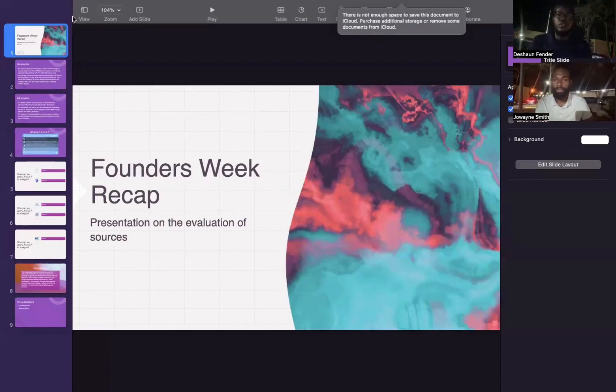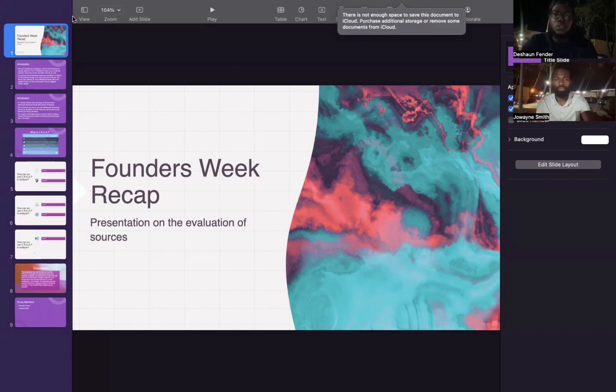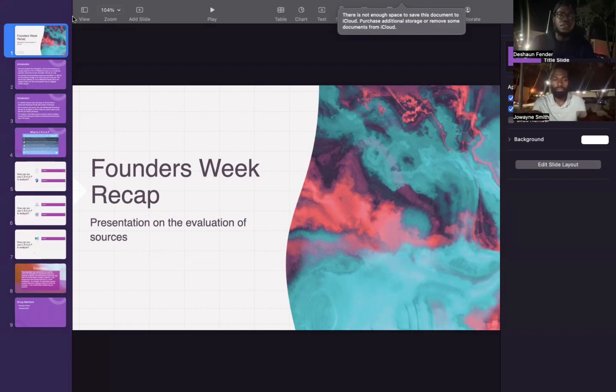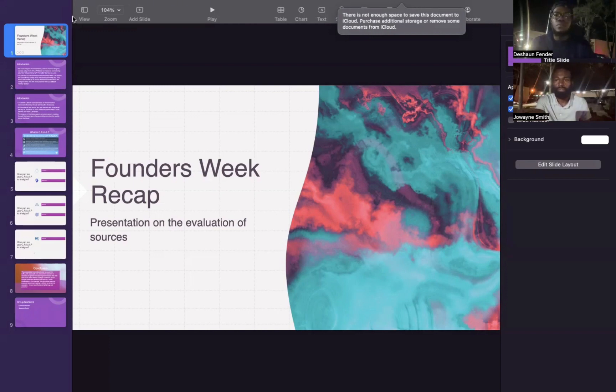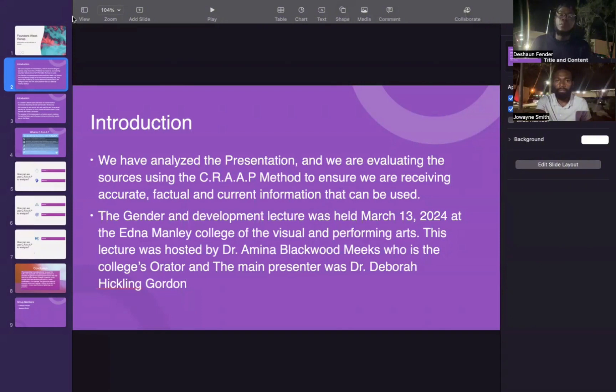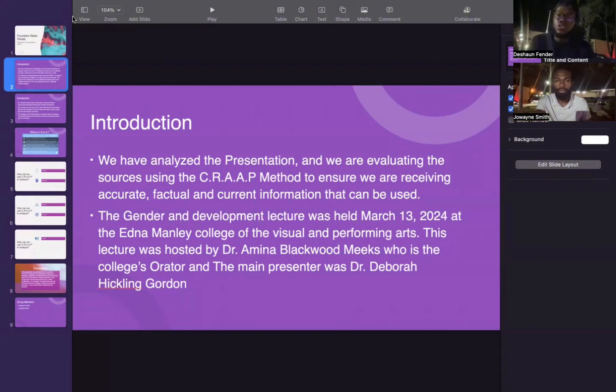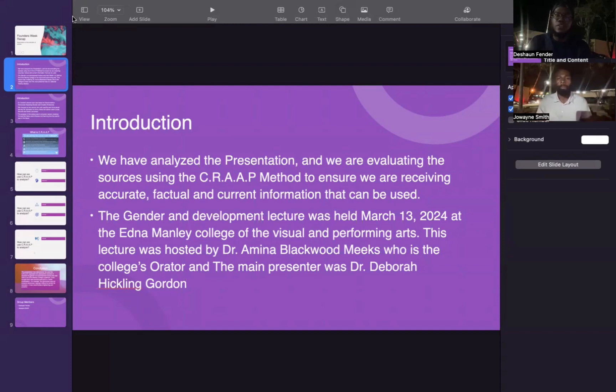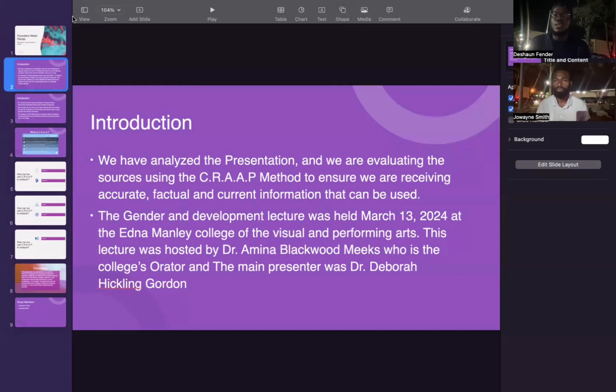This is our 403G recap presentation using evaluation of sources. We are analyzing the presentation and evaluating the sources using the CRAAP method to ensure we are receiving accurate, factual, and current information that can be used.